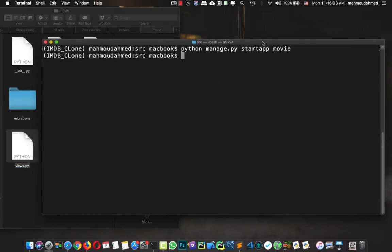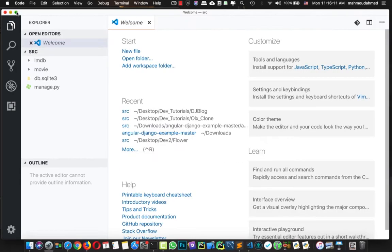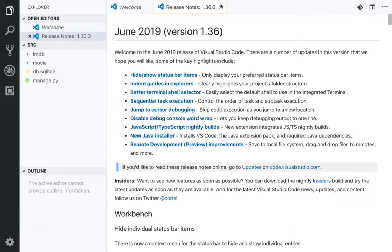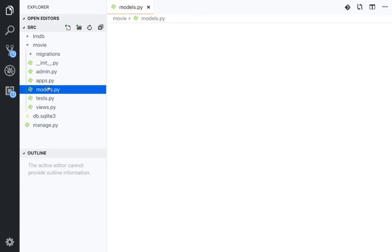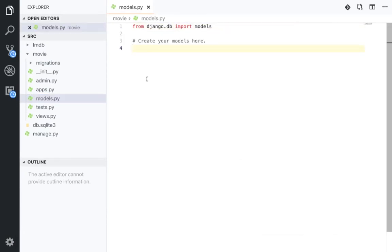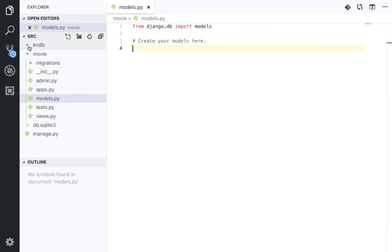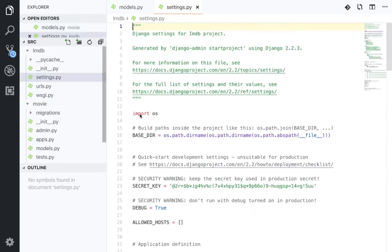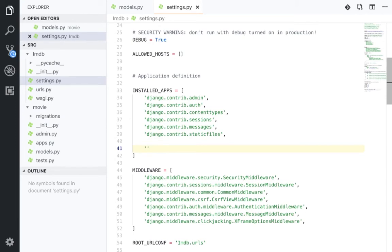Now it's time to open the code. I'm going to use VS Code — you can use Sublime, Atom, or whatever editor you're using. Now I have the movie app open and I have 'models.py'. But first, there's something important: every time you create a new app, you need to add this app to 'settings.py' under INSTALLED_APPS. So here we're going to add our movie app.